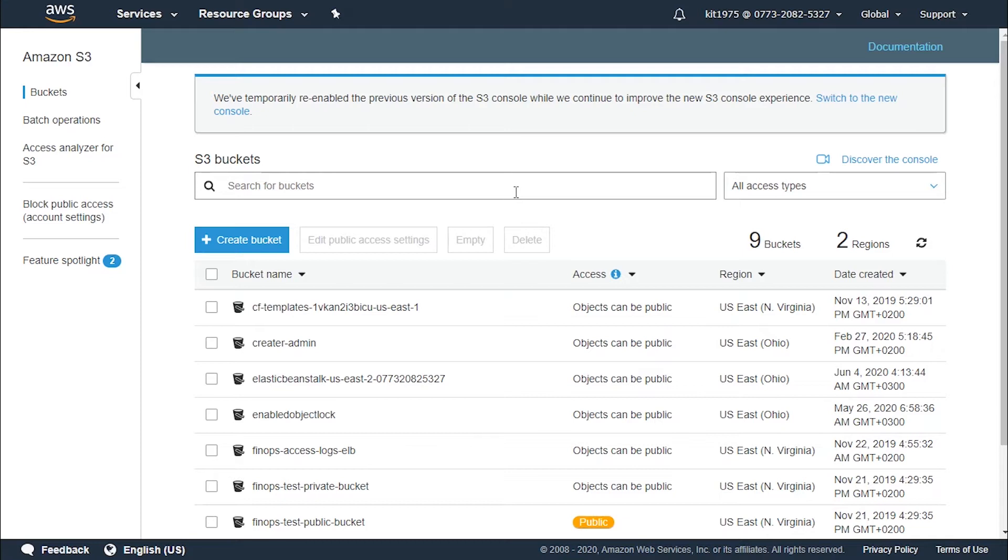So let's learn in this tutorial how to configure our inventory. First off, you will need to know that it might take up to 48 hours to deliver the first report we create.